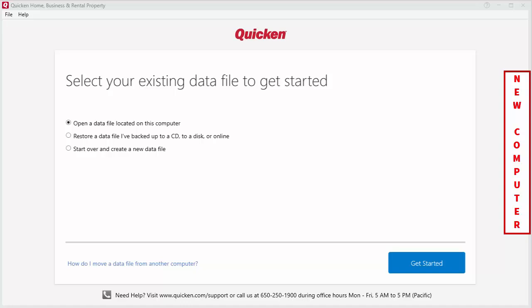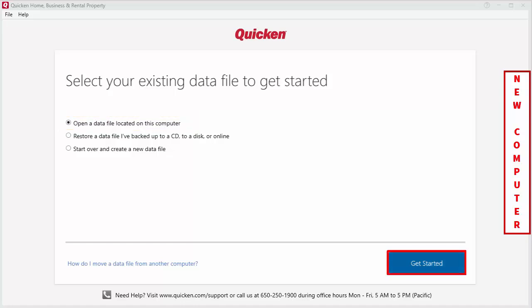Since we've moved the file from your external drive to your desktop, we'll want to ensure the Open a data file located on this computer option is selected and then we'll click Get Started.